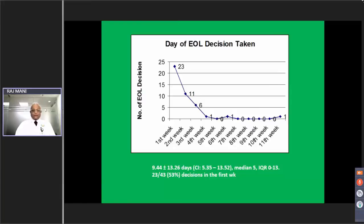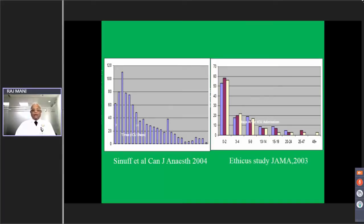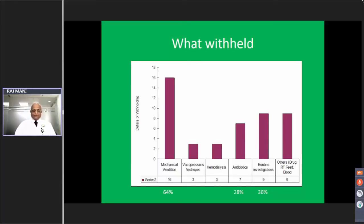Half the end-of-life treatment limitation decisions took place in the first week — it was not left until too late. By the third week, all decisions were virtually made. This is very similar to the pattern seen in Canada by Synef et al. and in the ethical study in Europe, where most decisions are made early — reflecting that prognostic disclosure and discussion of comfort care modalities happen early.